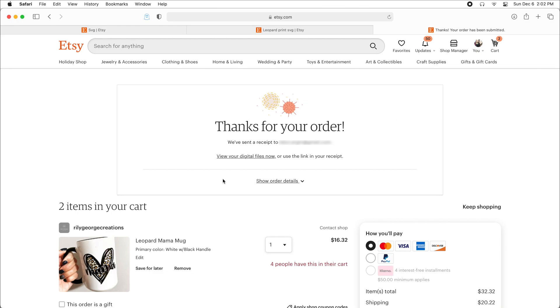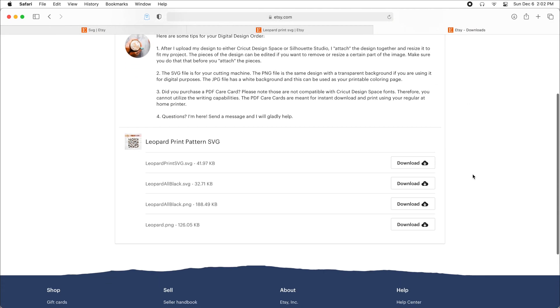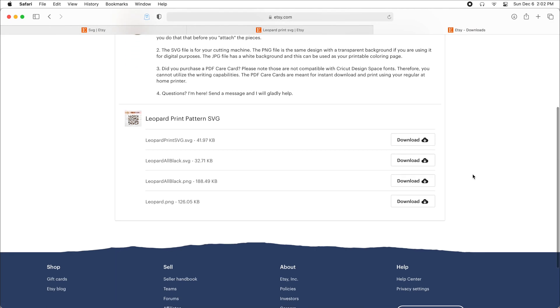To download, you can click right here where it says view your digital files now. And then if we scroll down a little bit we can see all the file types listed. I'm going to click on download on the first one.